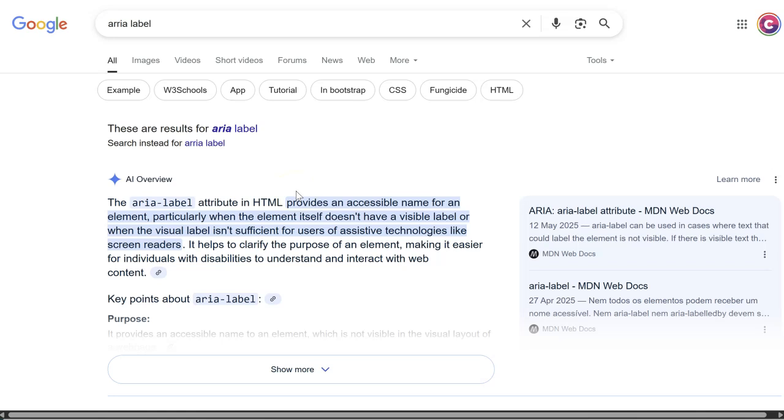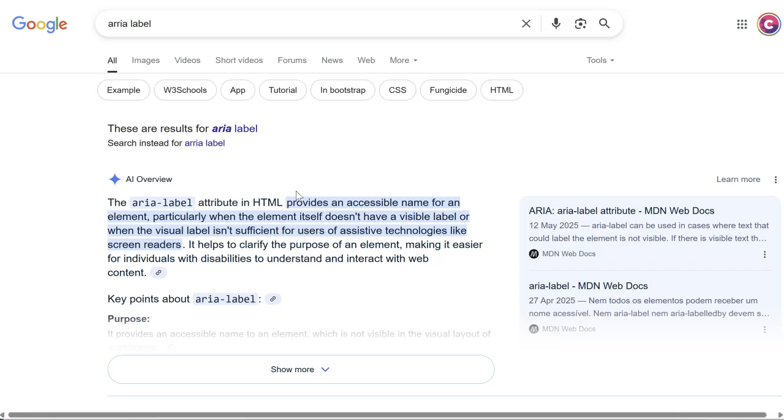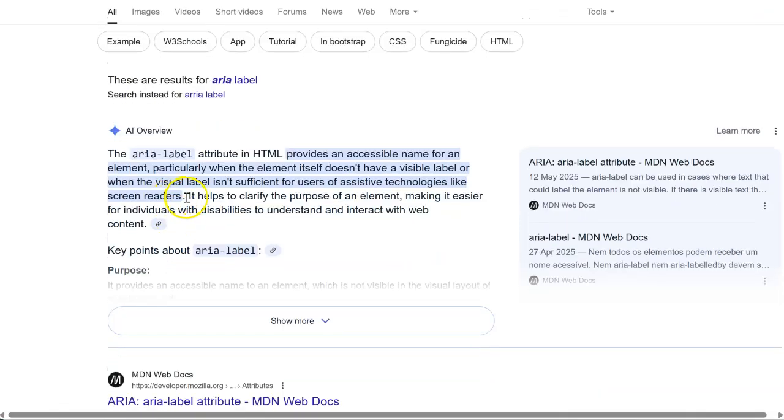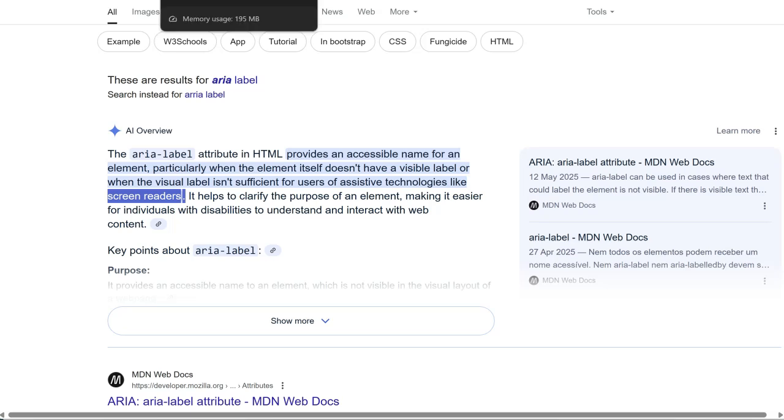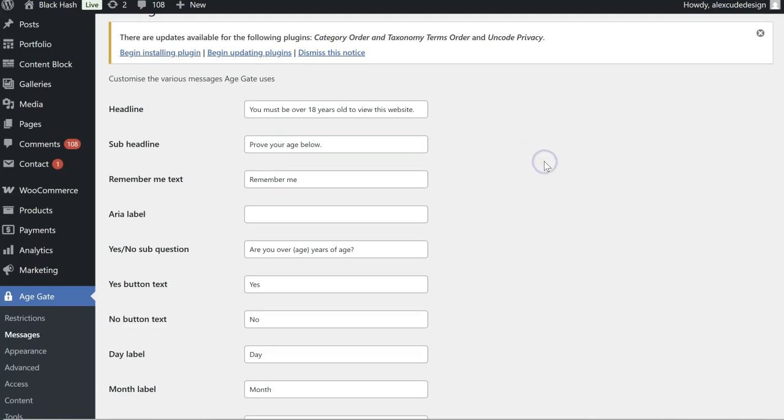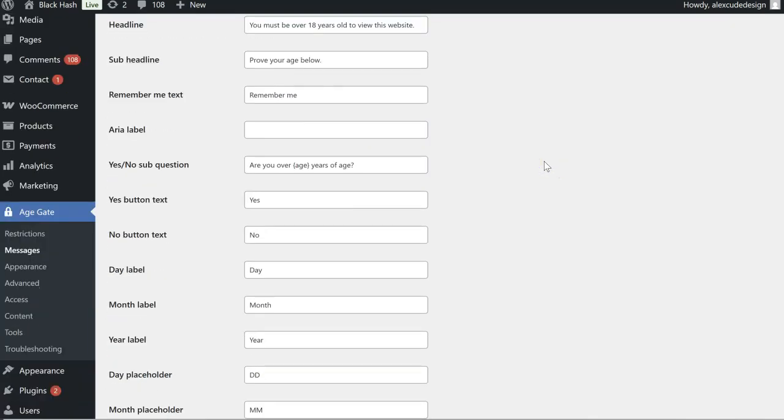Okay so the area label attribute provides an accessible name for an element, particularly when the element itself doesn't have a visible label. So it helps with screen readers basically, improves accessibility. You'll see that a lot more now, we're seeing that on WP Bakery, we're seeing on the Salient theme we see that popping up as well.